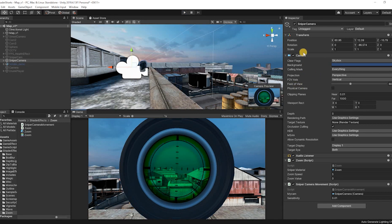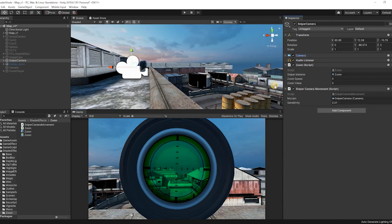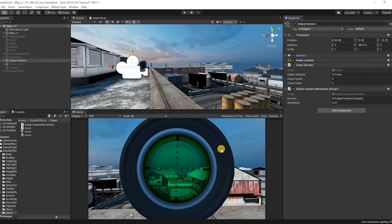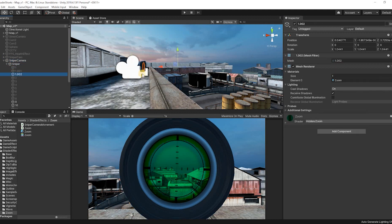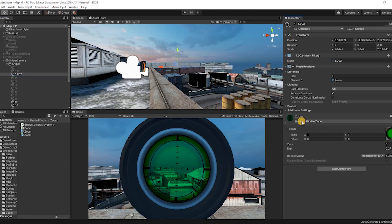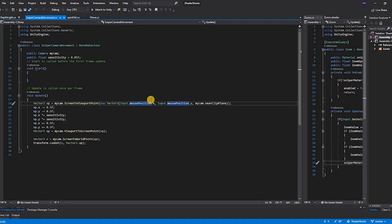First of all, our setup is very simple. We have a camera which has a zoom script that allows the user to zoom in and zoom out and a sniper movement script. Inside the camera we have a couple of child objects and one of them is the lens. This lens has a zoom material which consists of the zoom shader.